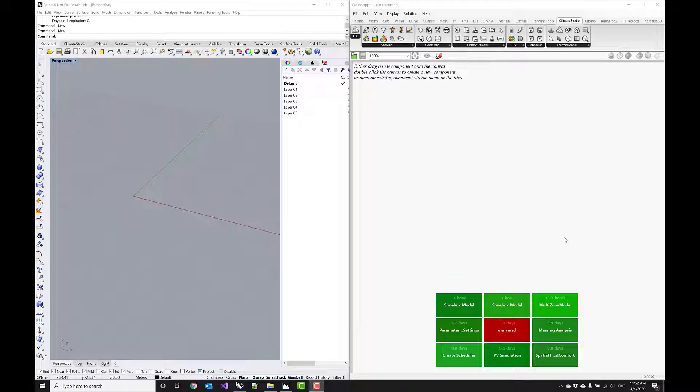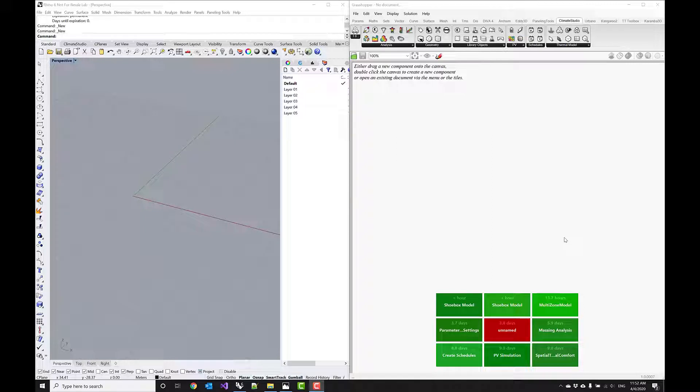Hi, in this video tutorial we'll go over how to best get started with Climate Studio for Grasshopper.